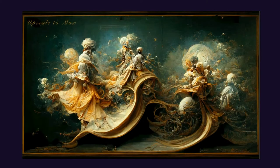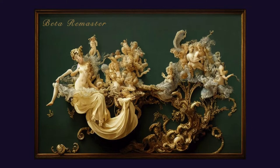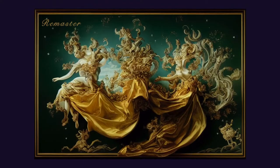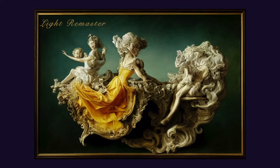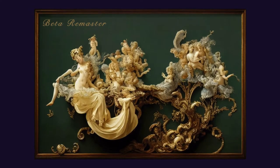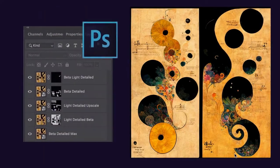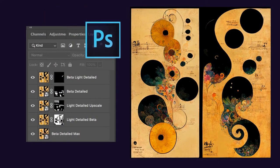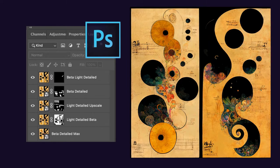I set the remastered images aside. Remaster has a strong effect on the image, and an even stronger difference when paired with another upscaling mode. In the end, I took a few of my favorite versions into Photoshop and used blend modes and layer masks to keep the parts that I liked from each version.